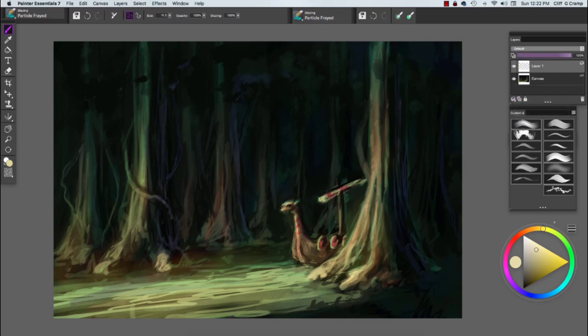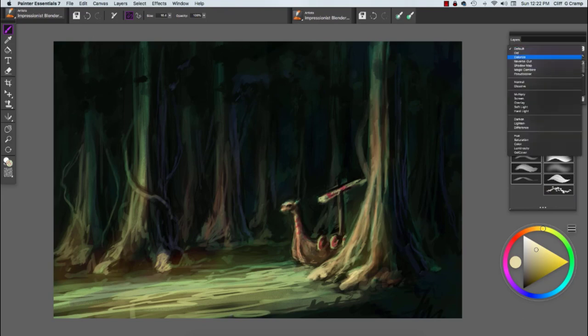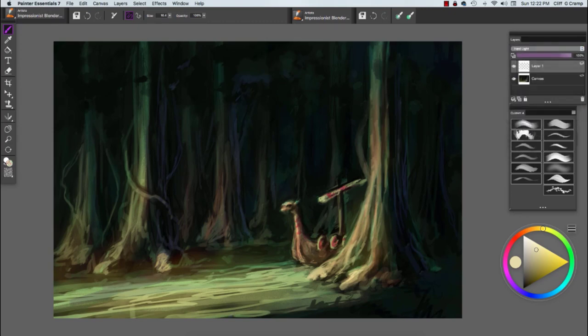In this video we're going to be using a little bit more of a variety of brushes. We'll be playing with the sergeant brush and some of the artist's brushes like impressionists, which creates a lot of really nice texture.